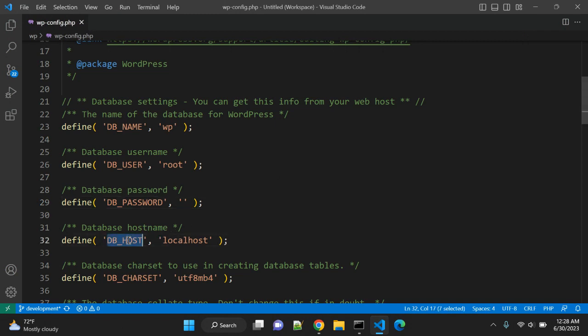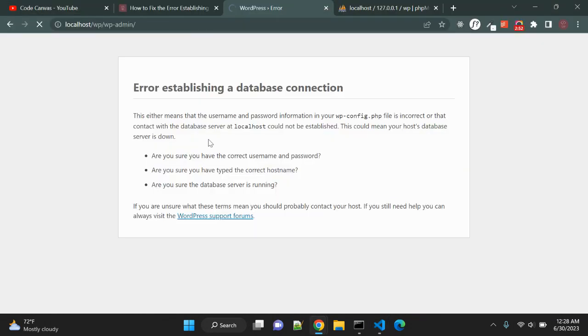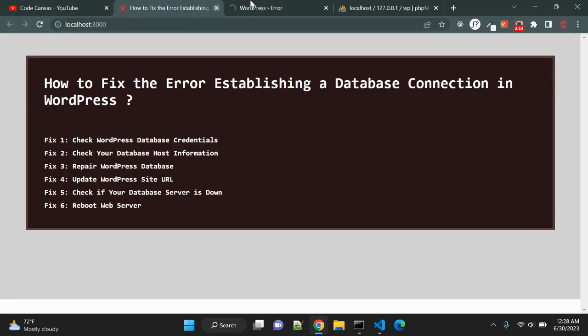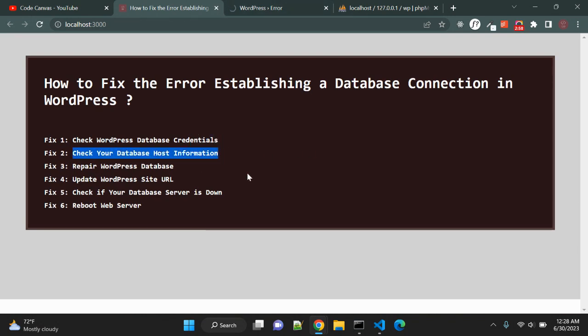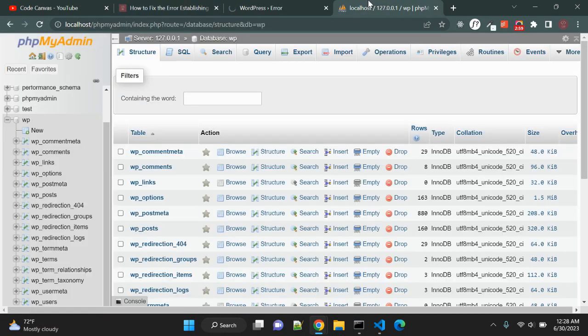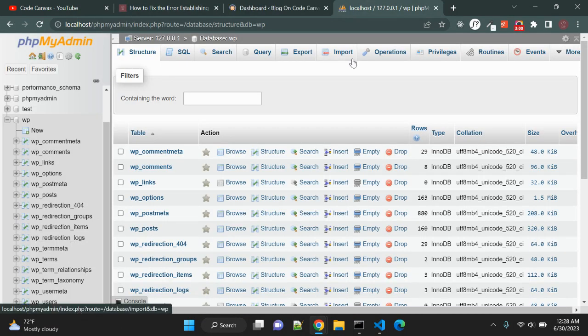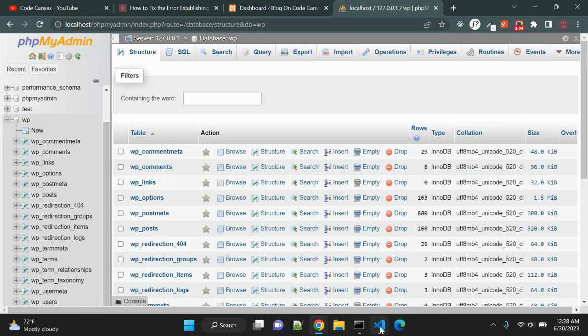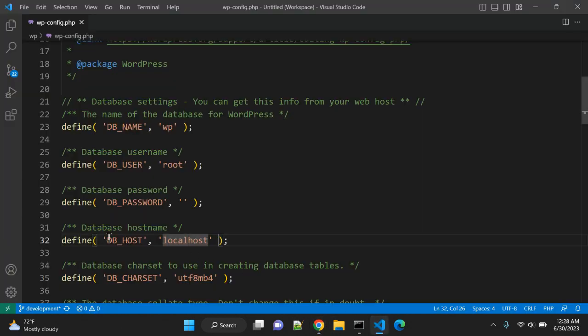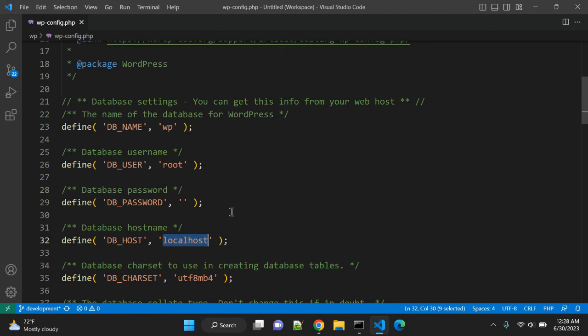Let's confirm the database host name. While it reloads, second fix is check your database host information. Right now the WordPress is on localhost, so in wp-config file the host name should be localhost.